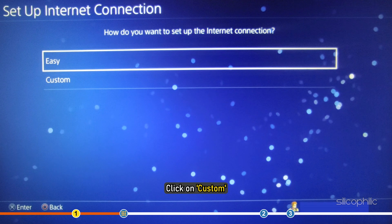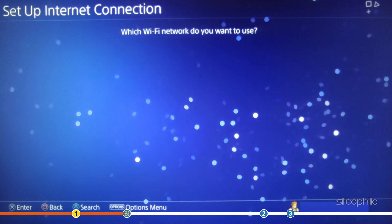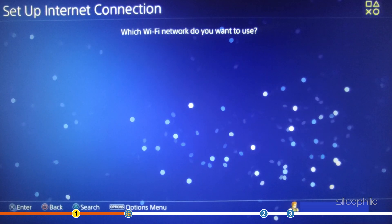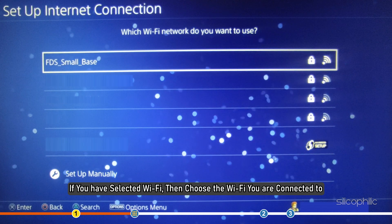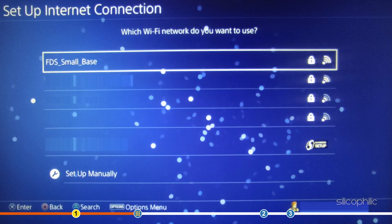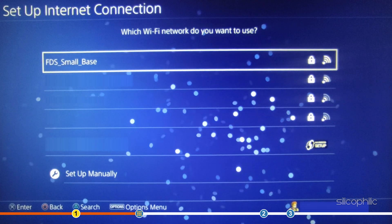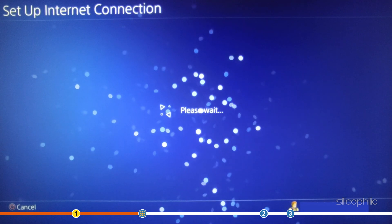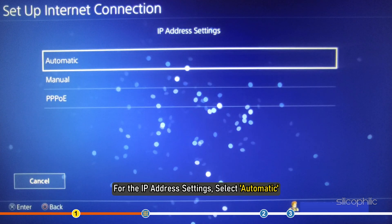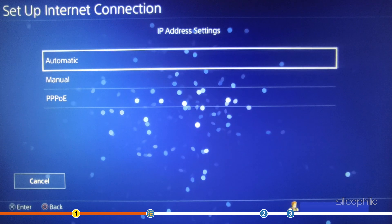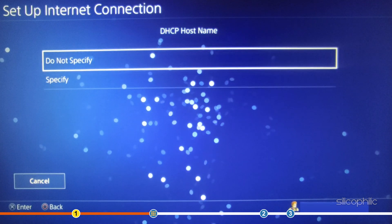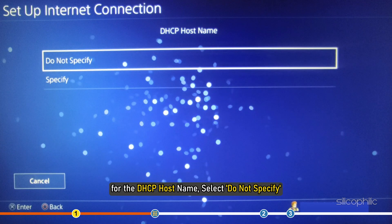Next, click on Custom. If you have selected Wi-Fi, then choose the Wi-Fi you are connected to. For the IP address settings, select Automatic. For the DHCP host name, select Do not specify.